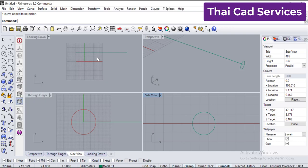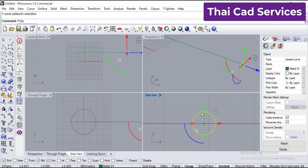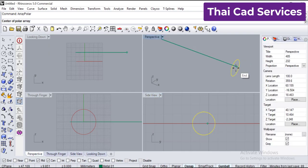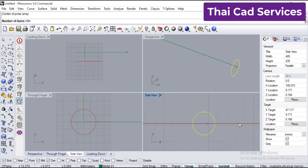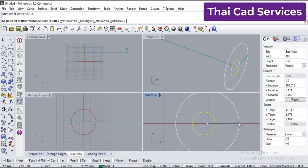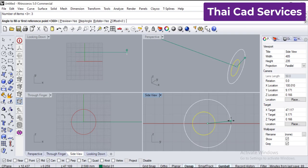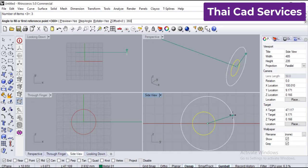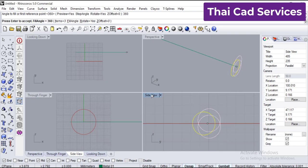Type the command 'polar array'. Select the ring. The center is going to be that center point and the number of items is going to be 3. The rotation is 360 degrees. Note: if you click here you get it on the Z axis, if you click here you get it on the X axis.